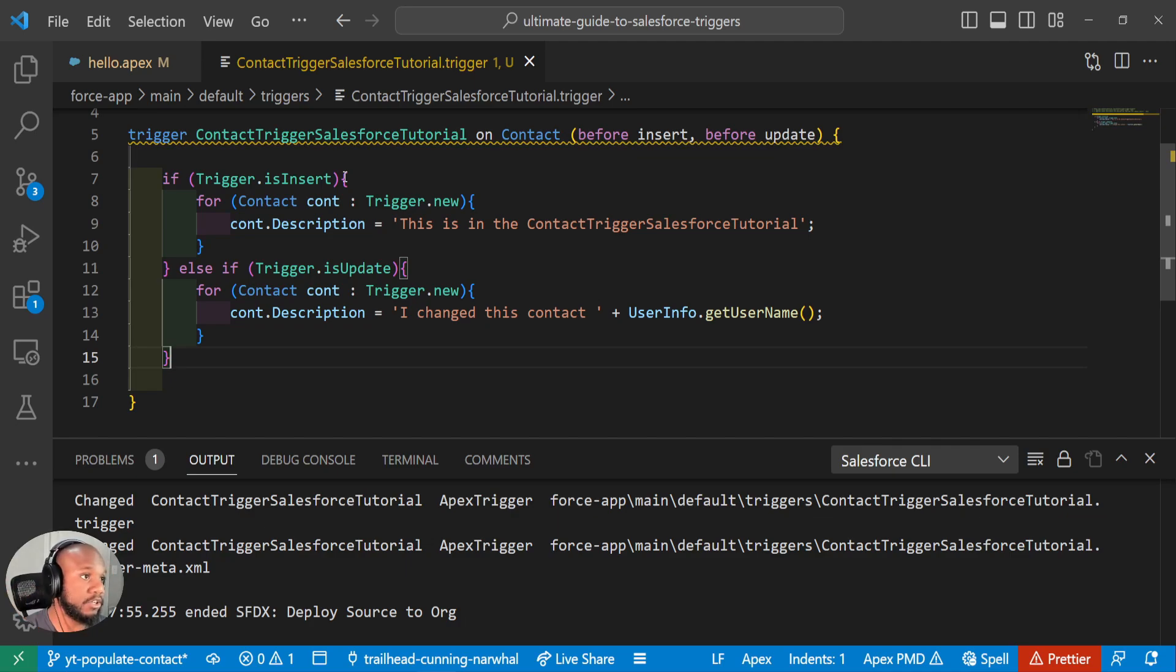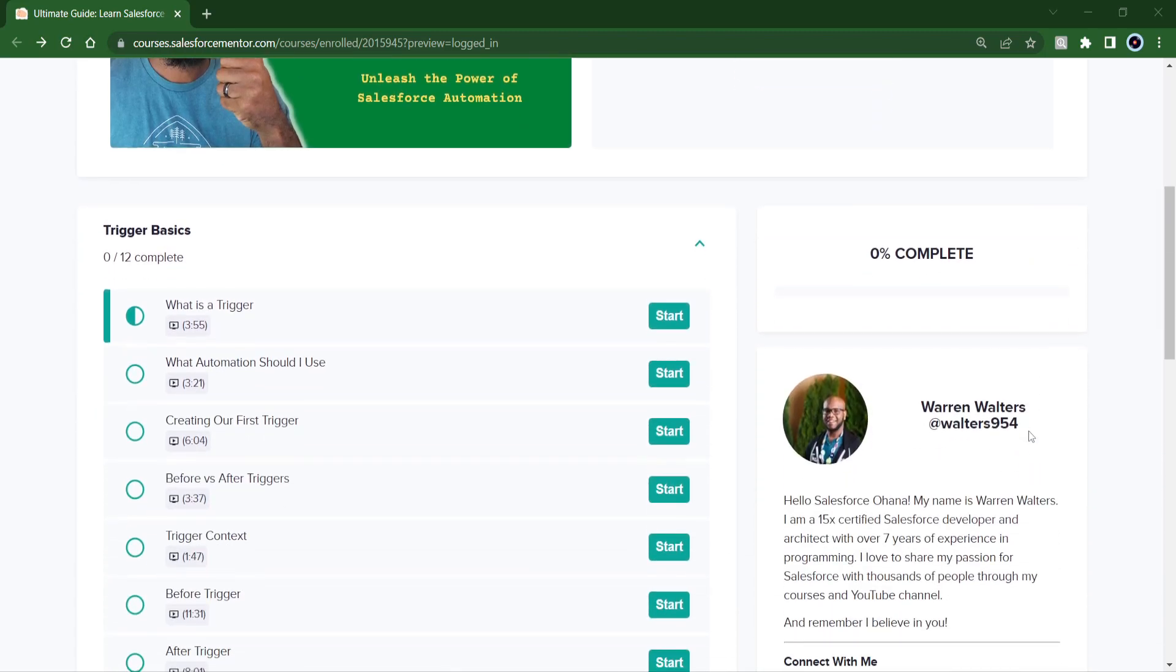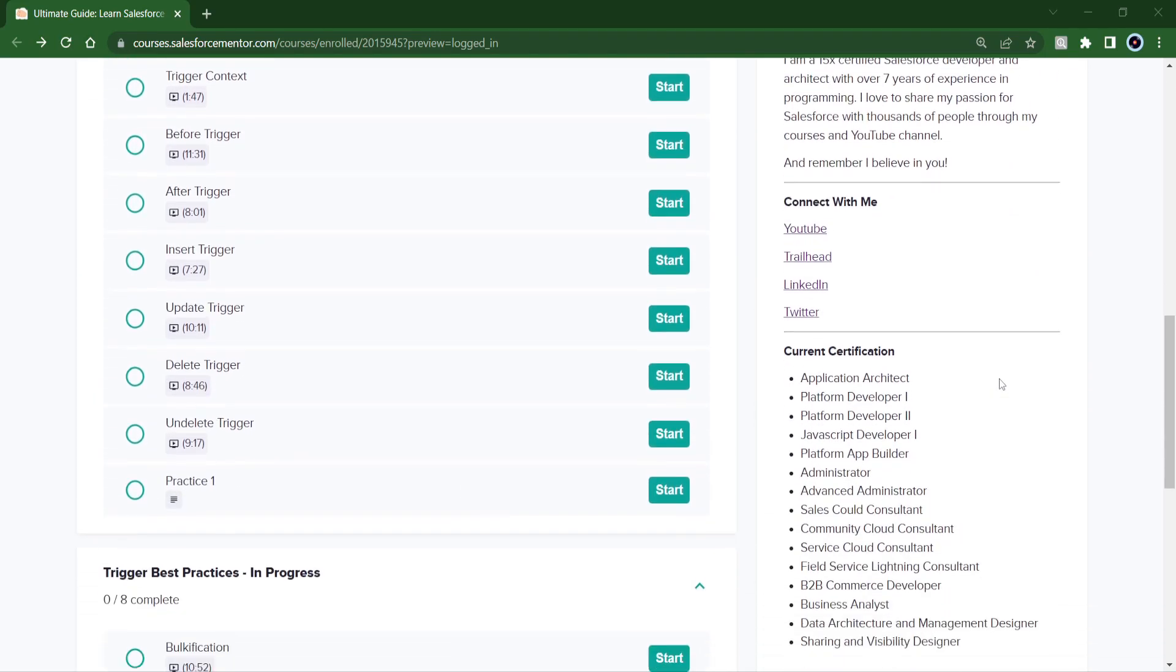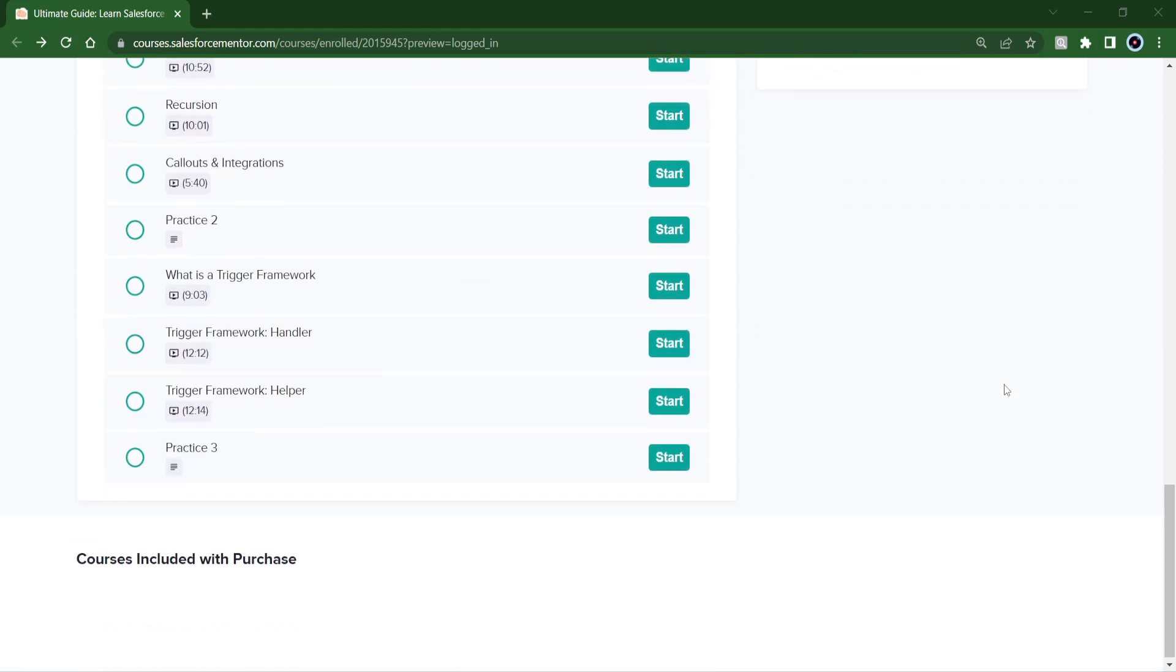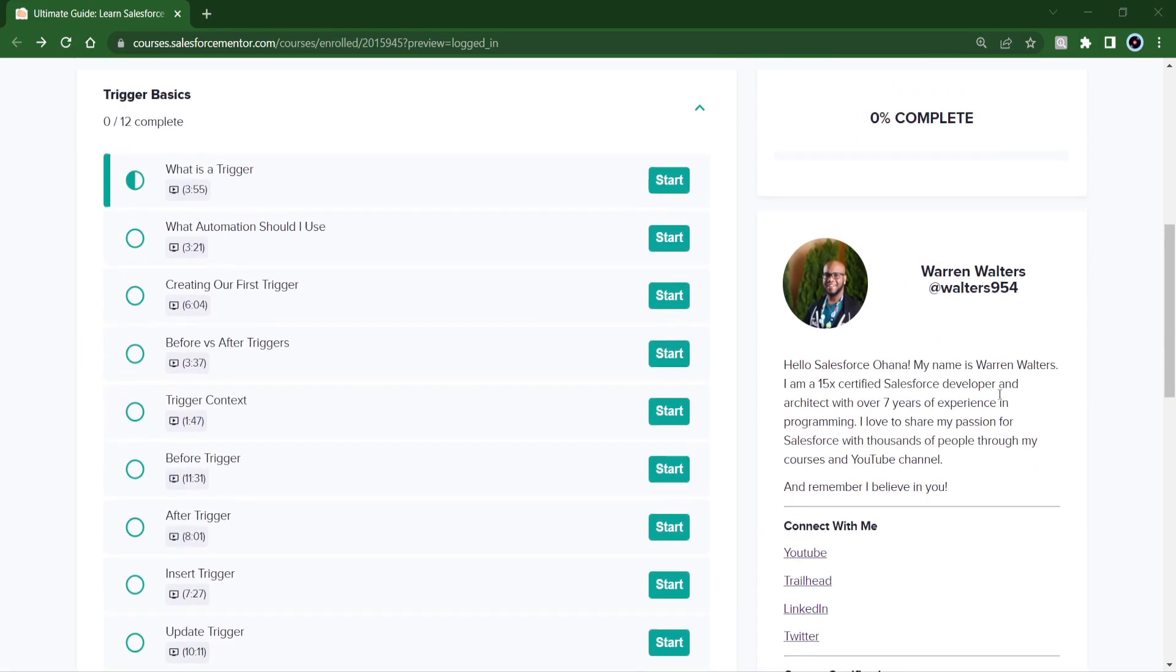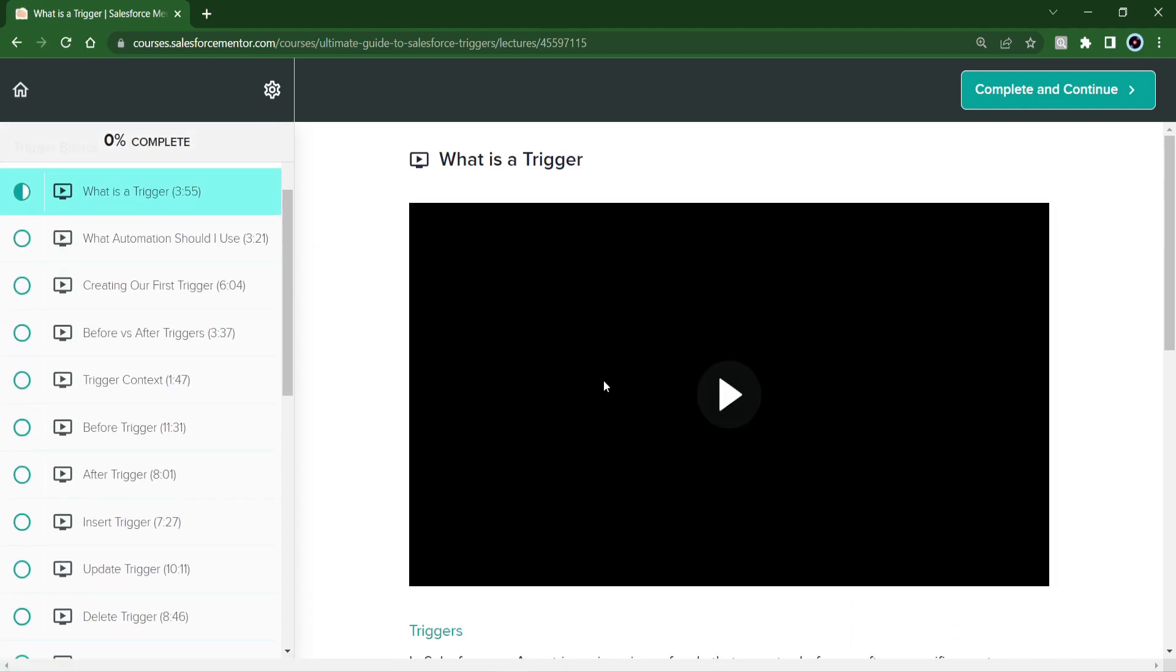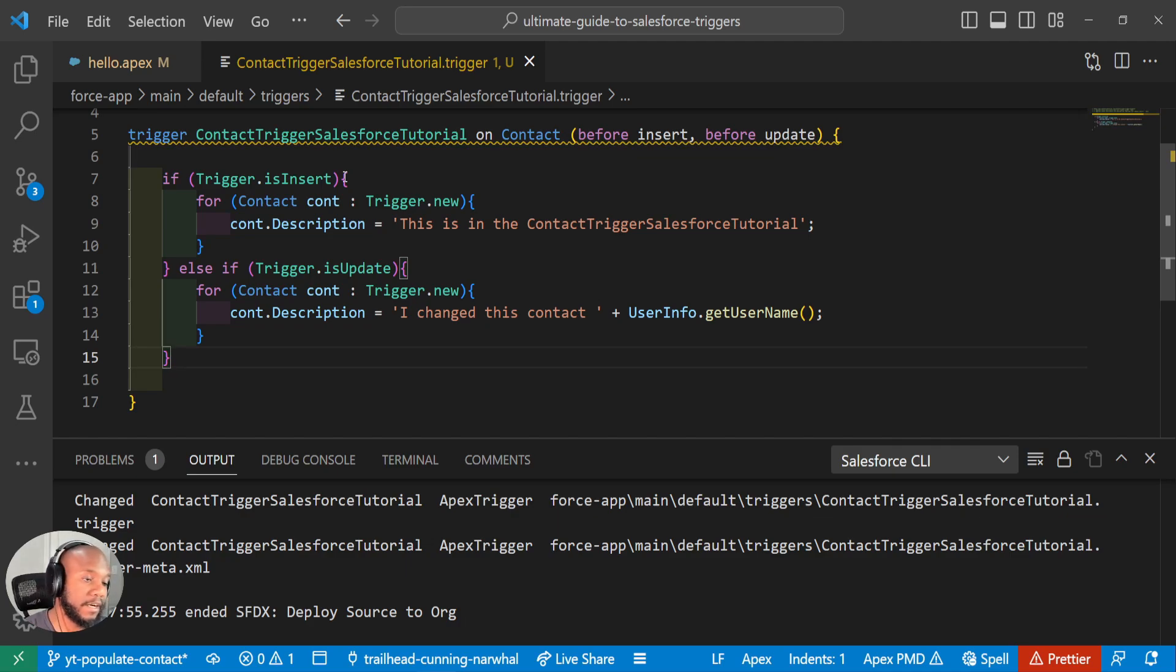which I will continue to go over in a lot of my videos. If you're looking to learn more about triggers, definitely check out my course, the ultimate guide to Salesforce triggers, where I kind of go over all of this and a lot more in depth. I know this was a quick kind of get you started with triggers, but there's a lot that goes into them in terms of best practices and learning everything. So I've made a course that kind of has everything you need right there.